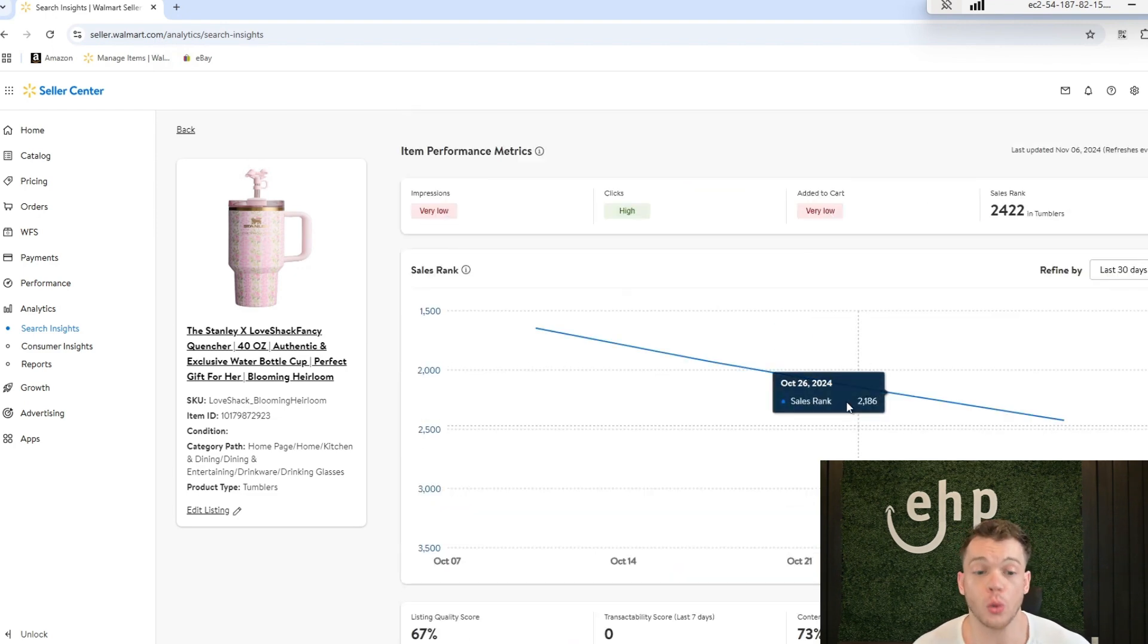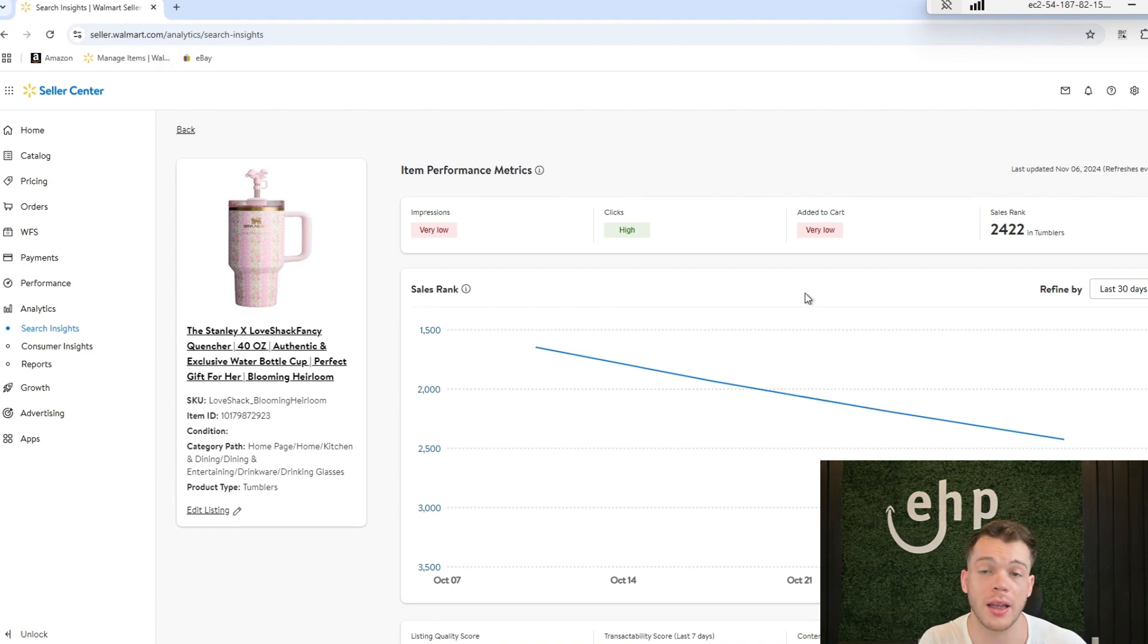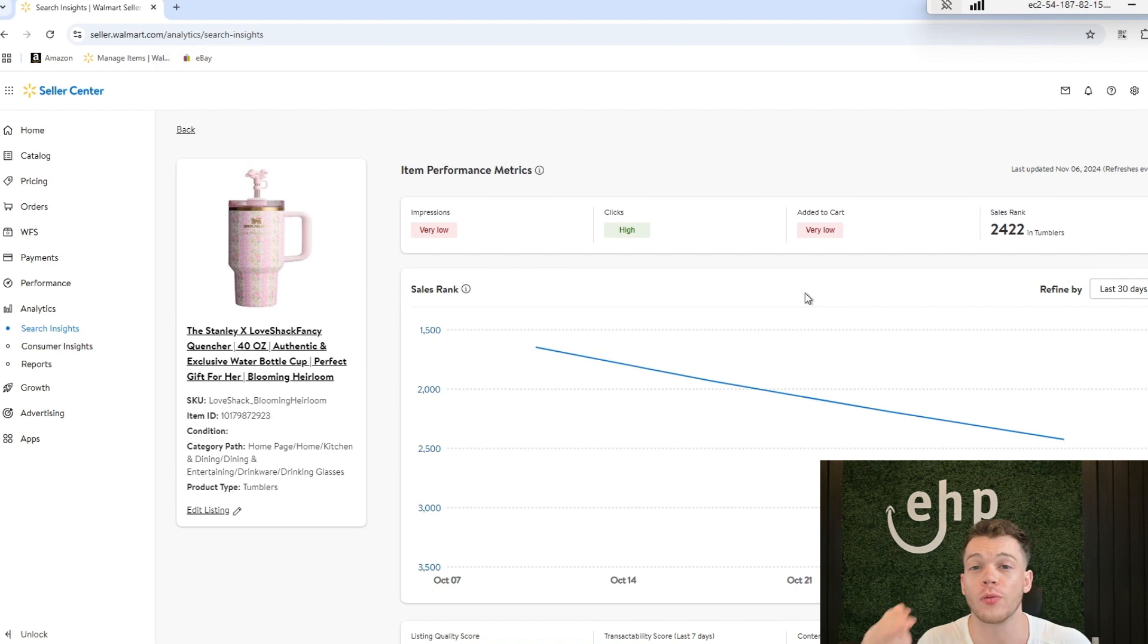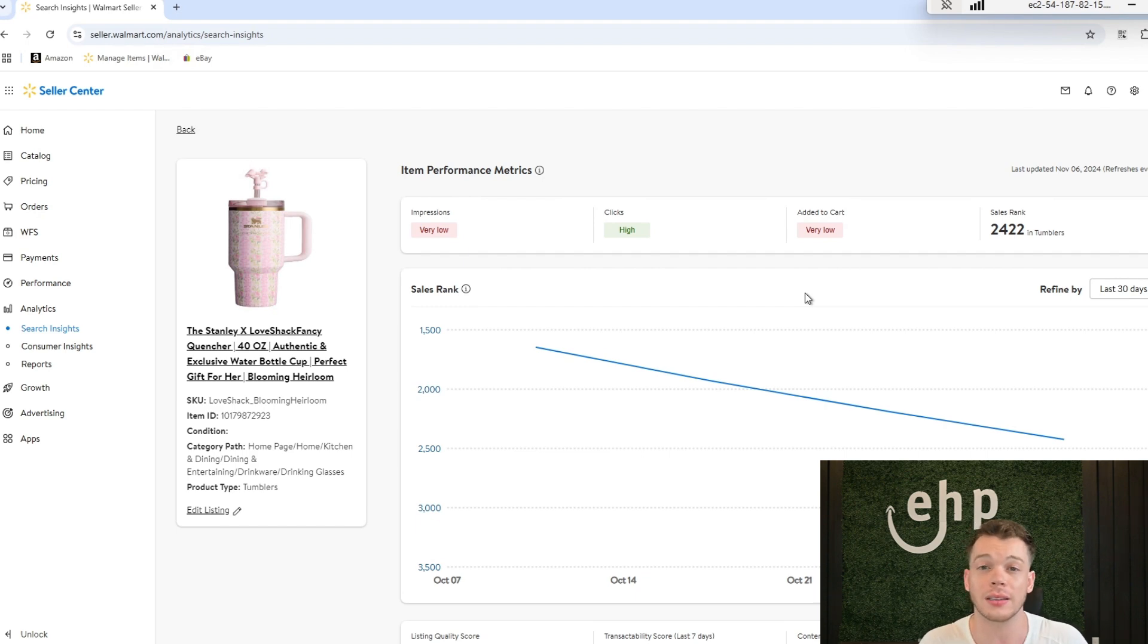So this is a great tool that not many people know about that can help them track their sales rank and also improve their listing and overall sales. If you learned something new in today's video, please do drop a like.